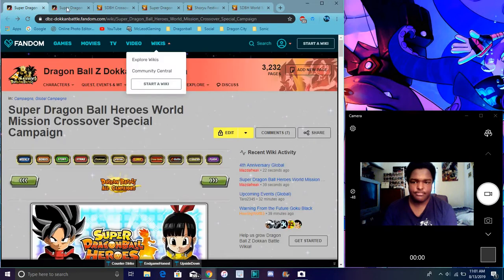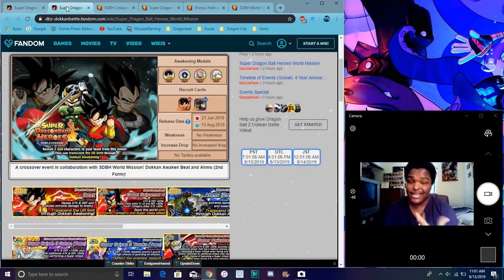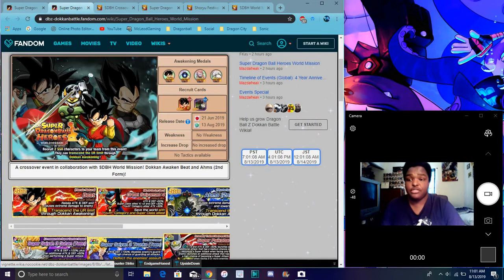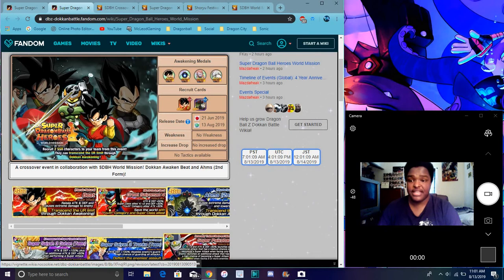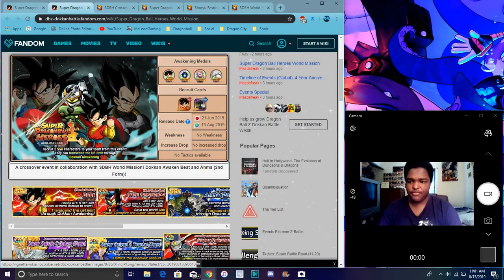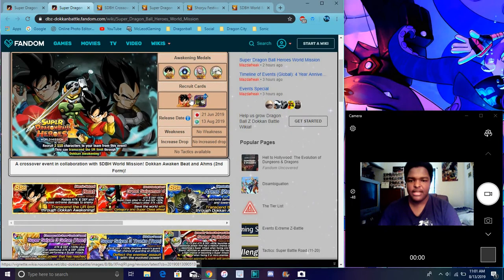I did a video yesterday again on the campaign so you can go check that out. I'll link it after this. This is also, we got a new story event as well. So we have Great Saiyaman 3.